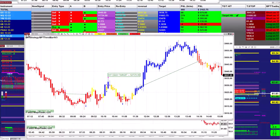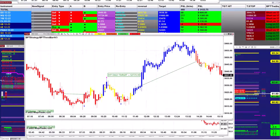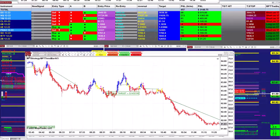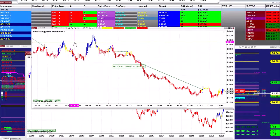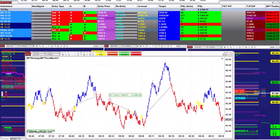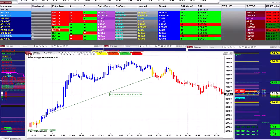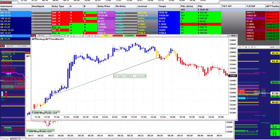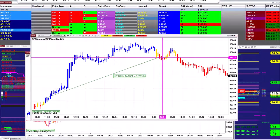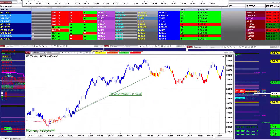ES four minutes: $3,725 — this last trade was taken at 11:30 and was done around 2:00 in the afternoon. CL 400 ticks: $1,400. Gold 8-range: $1,000. CL 8-range: $1,680. YM two minutes: $2,200 — also done a little before 2:00 o'clock.